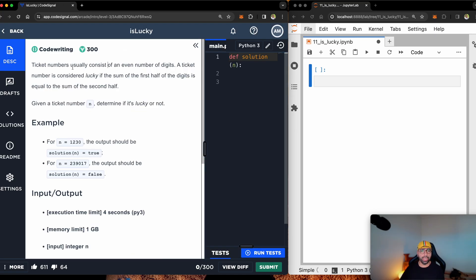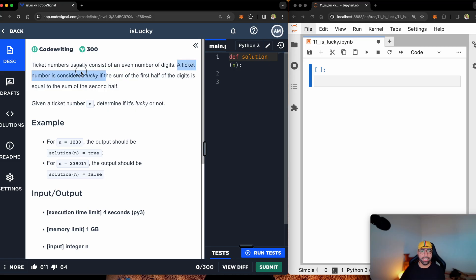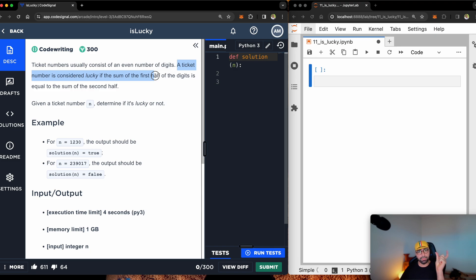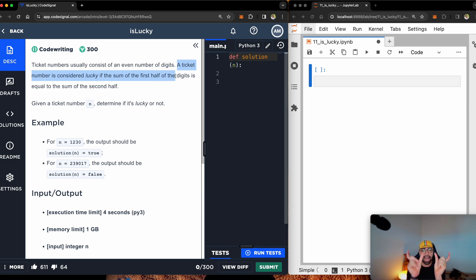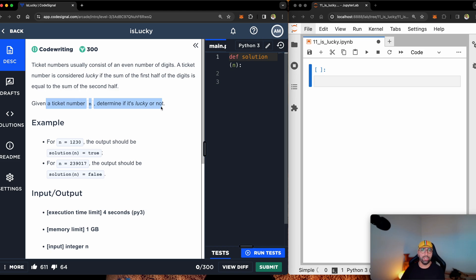Ticket numbers usually consist of an even number of digits. So this is one thing we need to keep in mind. We need to check if it is even or odd. A ticket number is considered lucky if the sum of the first half of the digits is equal to the second half of the digits. It's pretty easy, isn't it? Given a ticket number, determine if it is lucky or not. So there are multiple things we need to check.